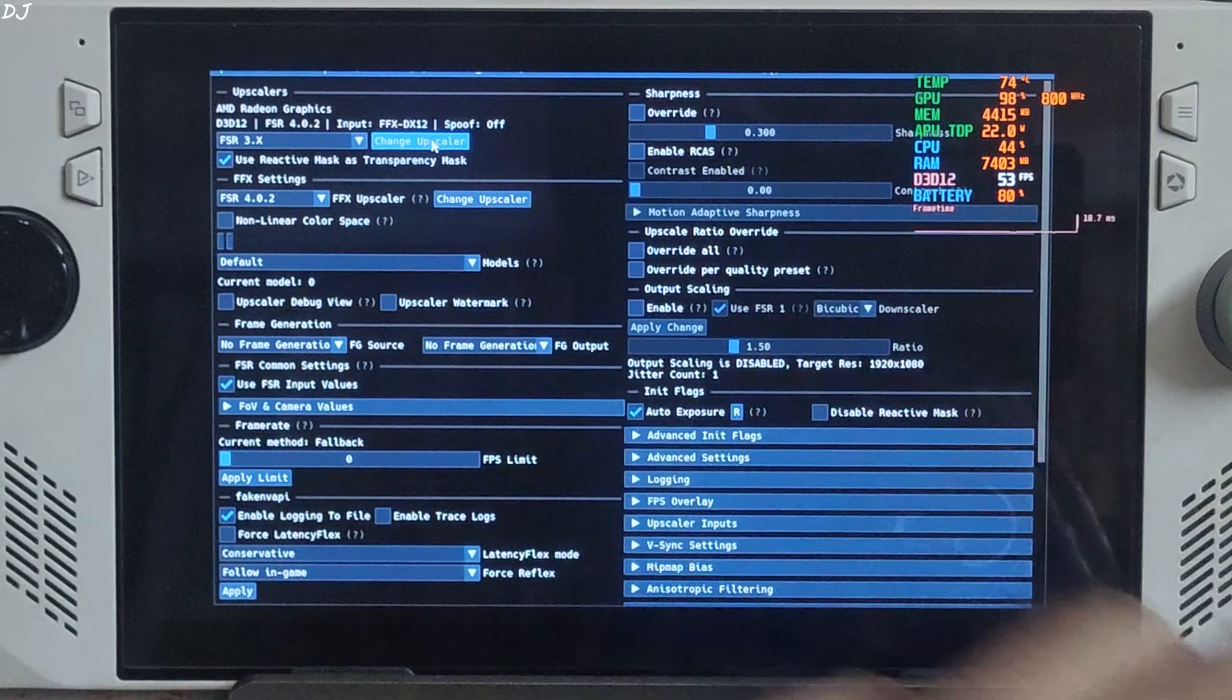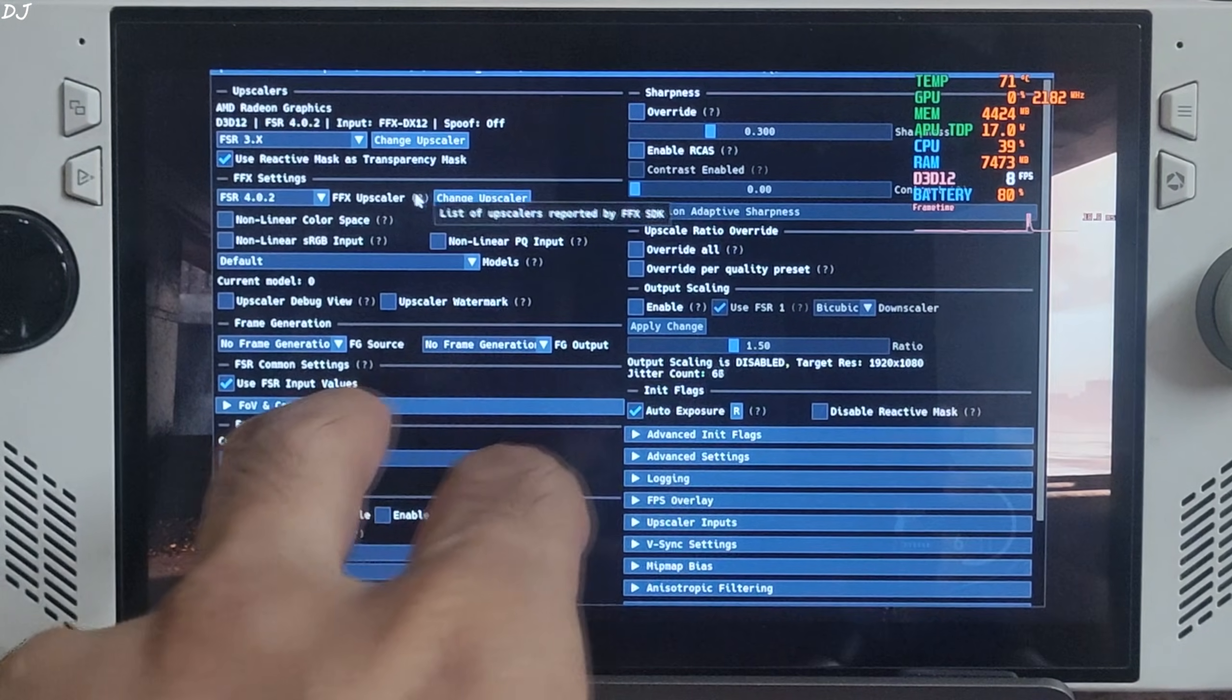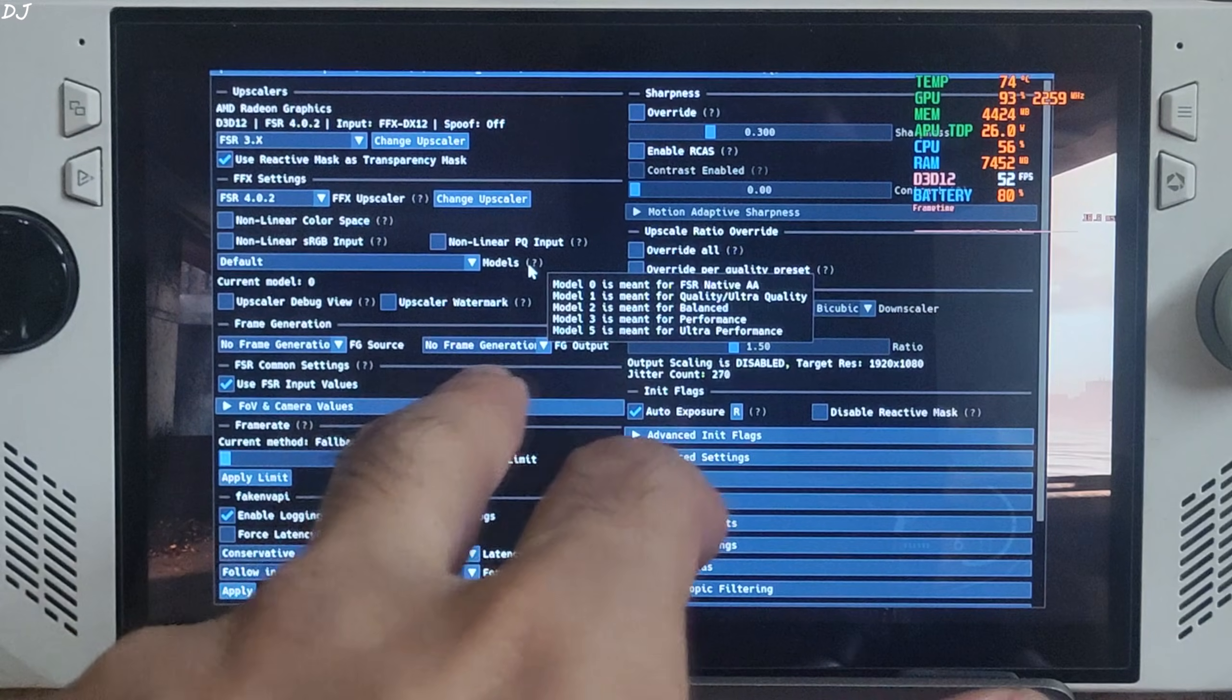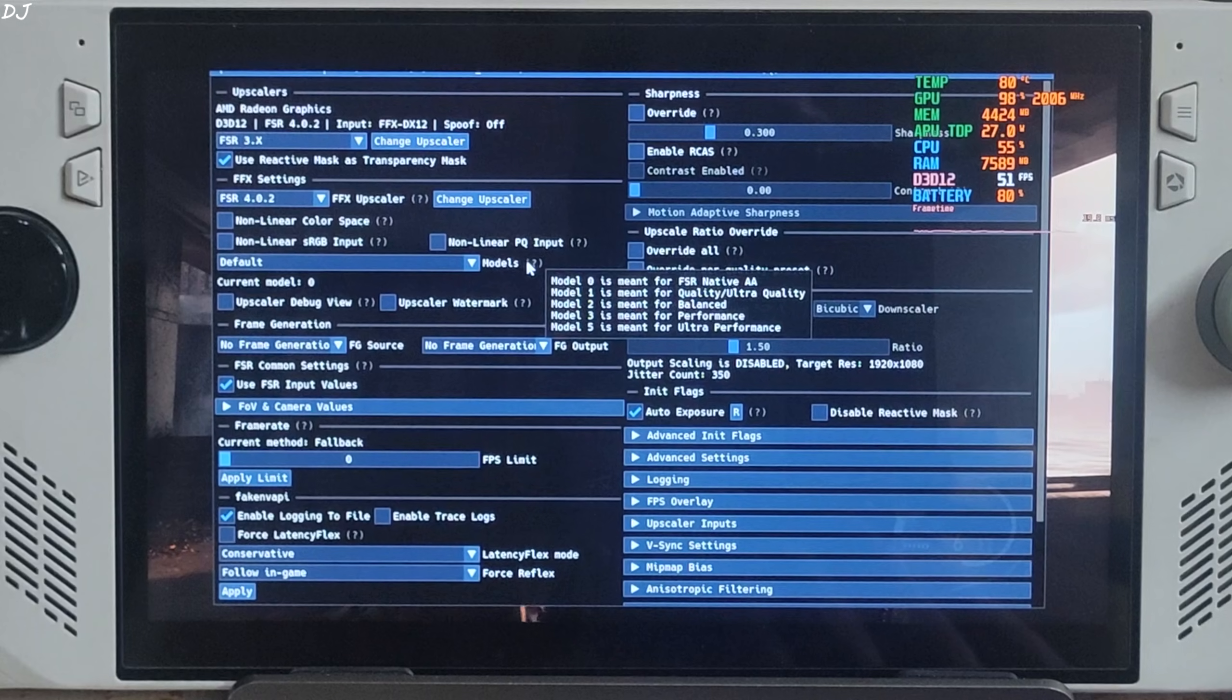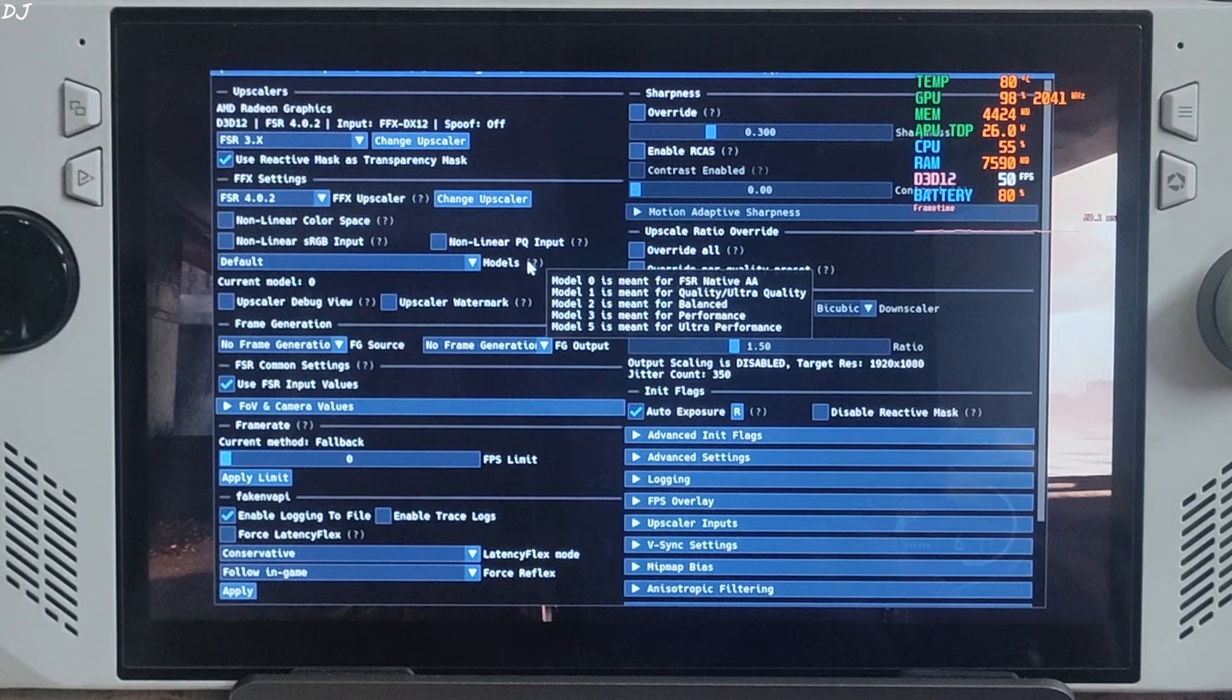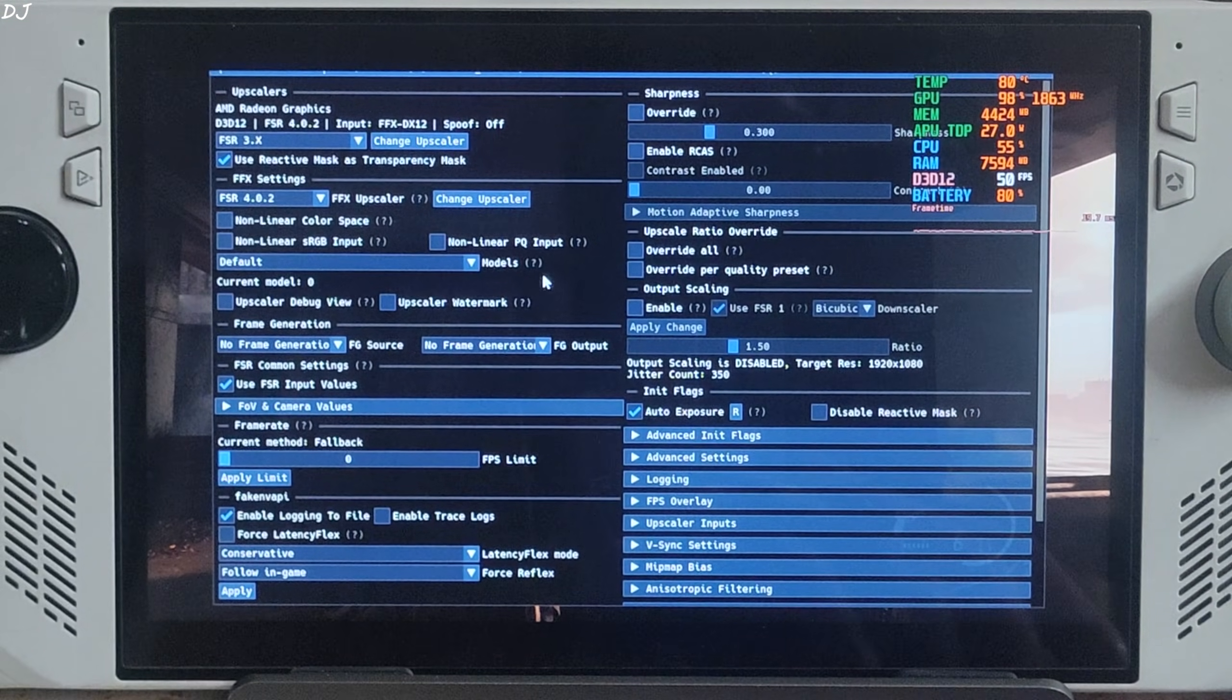The FSR4 is working. Model setting set to default, automatically selected model 0 for me. Wrong model is being used. Model 0 is for the game running at native resolution, FSR anti-aliasing. But we cannot change the model manually with this build of OptiScaler. Leave it at default value. No significant artifacts are produced.